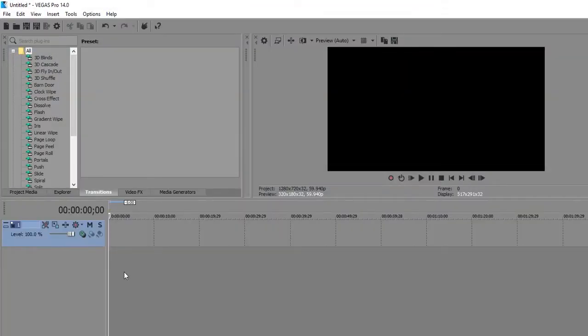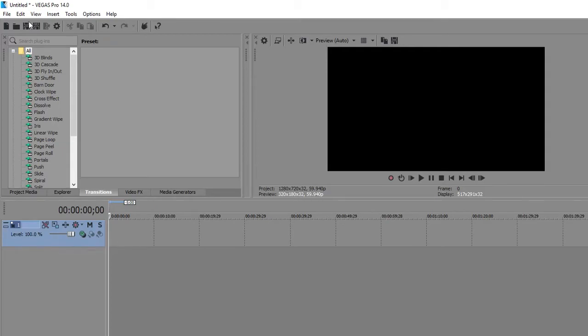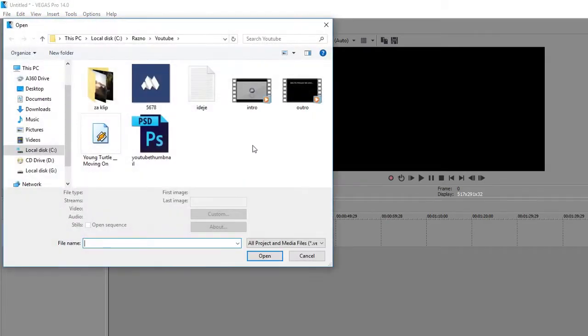One more thing you need to do is change the render settings on your render template. Firstly, put a video into your Vegas Pro 14.